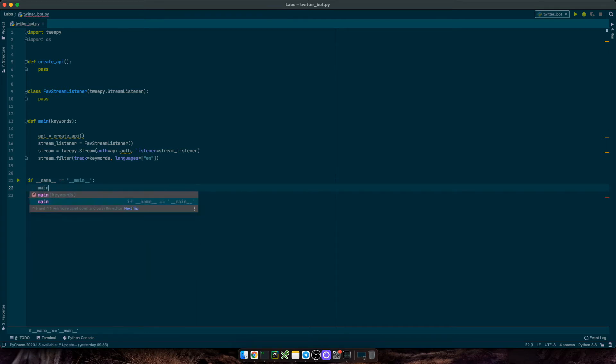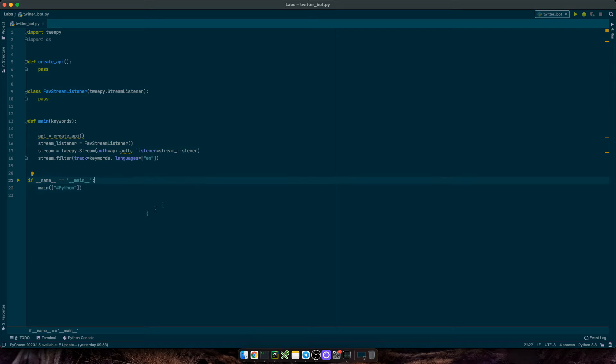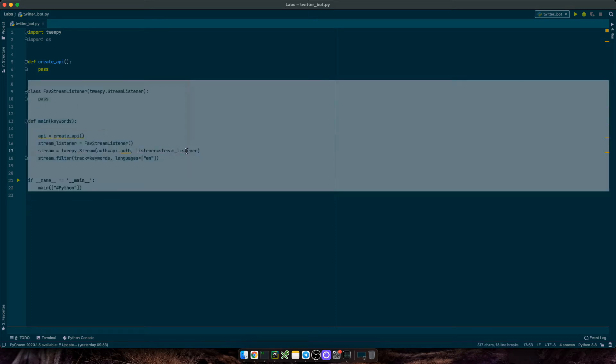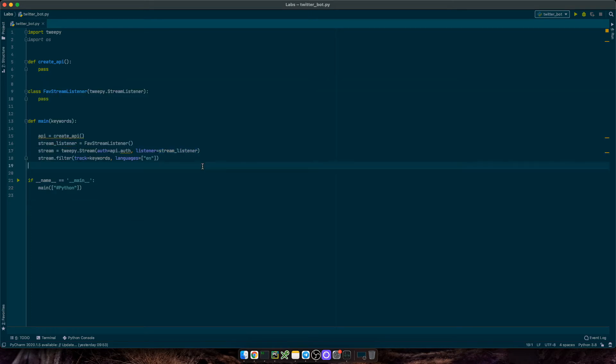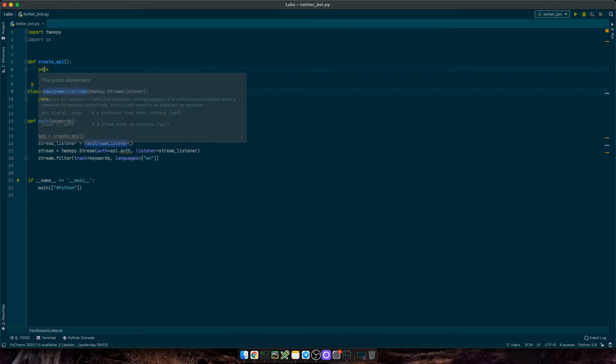We'll call the main function, and set one or more keywords as array values. Let's just track hashtag python for now. Okay, so that's the code skeleton of our bot. You see, it's not that complicated. Now we just need to code these two functions.